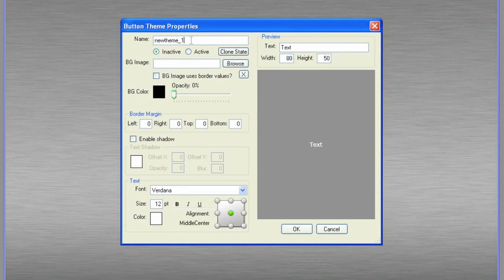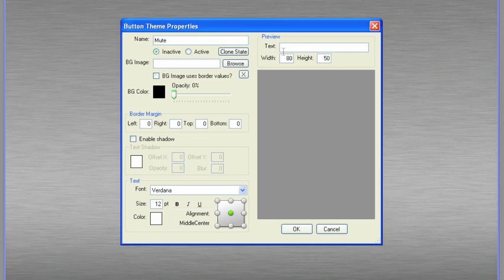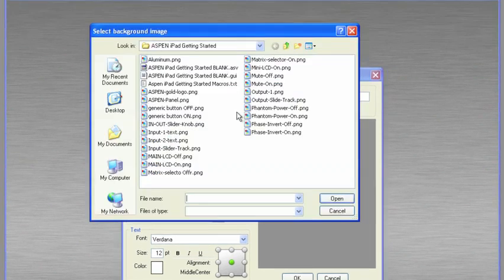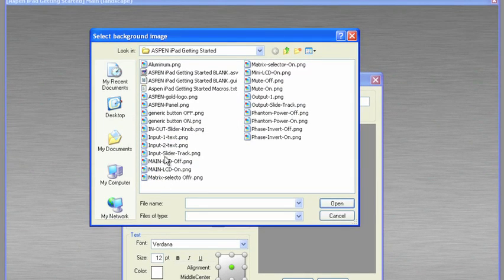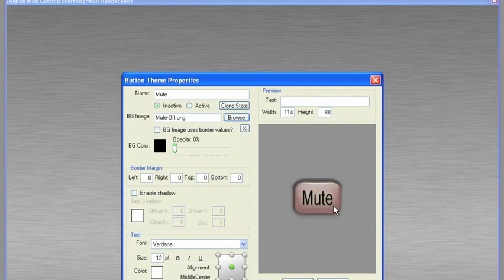And notice the name is new theme 1. I'm going to call this mute because it could be a mute in, it could be a mute out. So just a generic mute. Now notice there's an inactive state and an active state. And there's also text in here. I don't want the text because my mute button happens to have text on it already. I'll highlight the text in the text field and delete that.